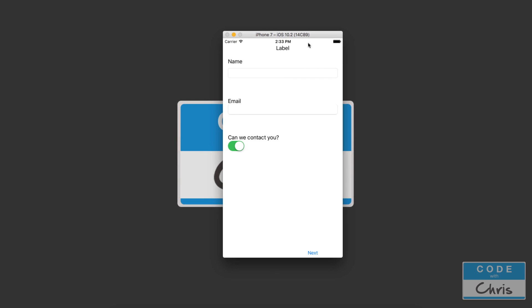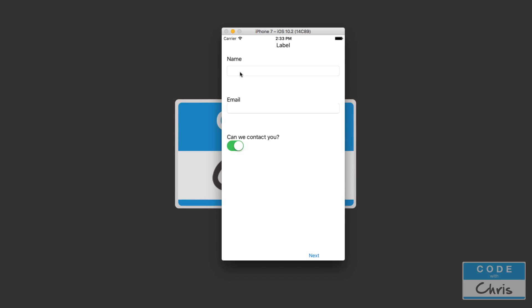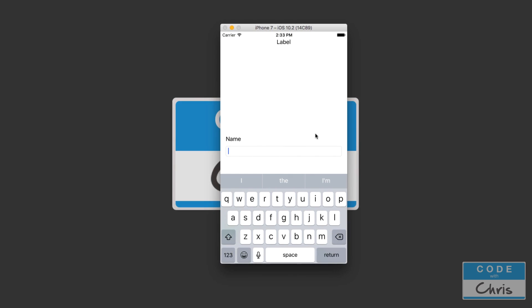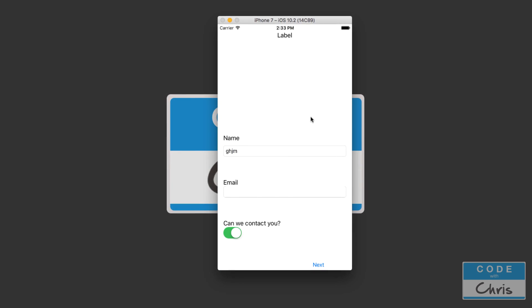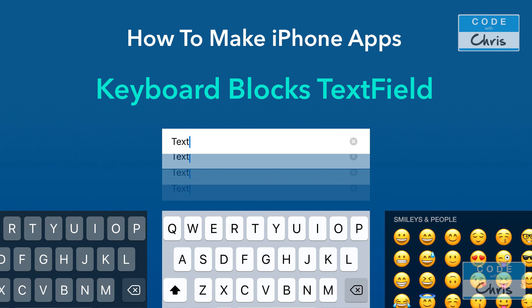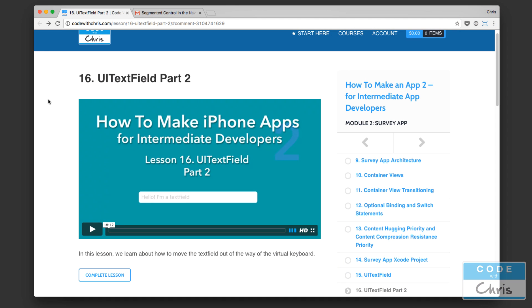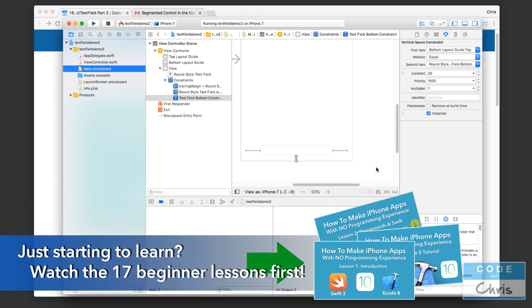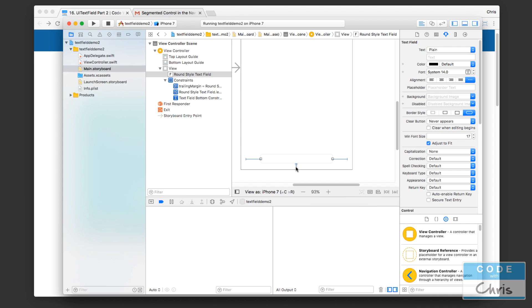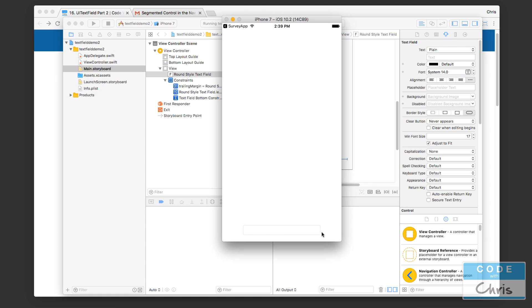Hey guys, it's Chris here. In this video I'm going to show you how to move the text field either away from or towards the keyboard so that it stays right above the keyboard and you can see exactly what you're typing. In this demo I have the text field near the bottom of the screen, and if I tap on it, it animates up along with the keyboard so that it stays in view and isn't hidden by the keyboard.